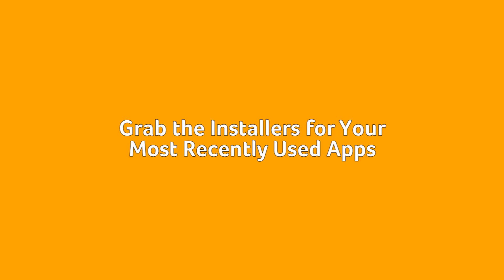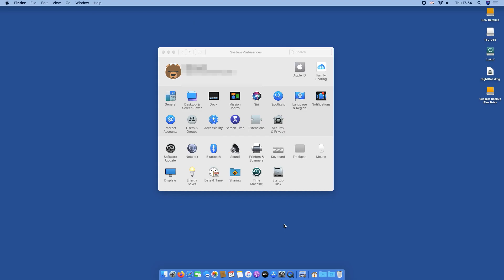Grab the installers for your most recently used apps. A great thing about backing up using Time Machine is that your system will be preserved intact including all of your apps and settings as they were before you started.